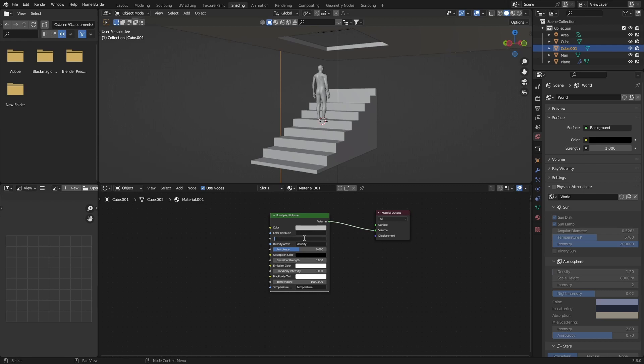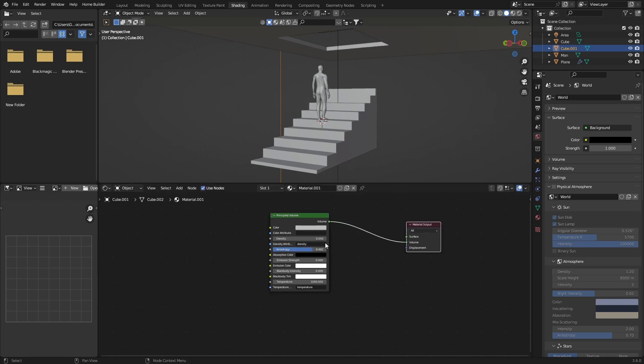Change the density to about 0.05. Then later on, once you've created all the other nodes, you can adjust this. But what you want to do is bring the anisotropy up somewhere like that.